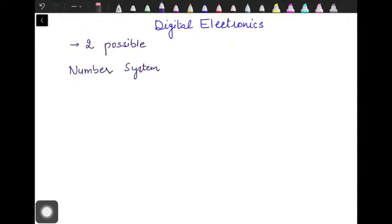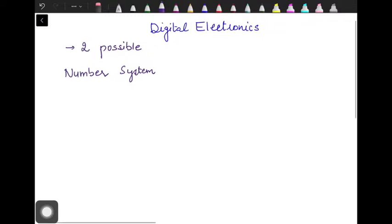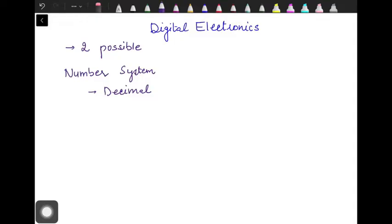If I talk about the number system — what is a number system? It is a basis for counting various items. The most common number system which we use in our daily life is the decimal number system, where we have 10 different digits used for counting: 0, 1, 2, 3, up to 9. And then by combining all these digits, we make further numbers.